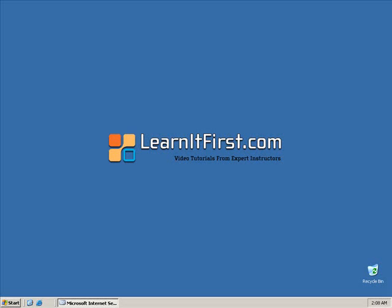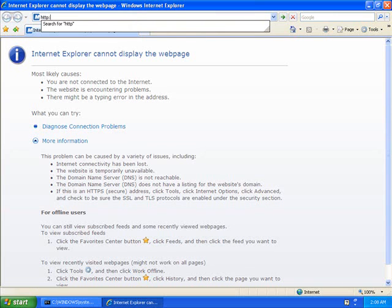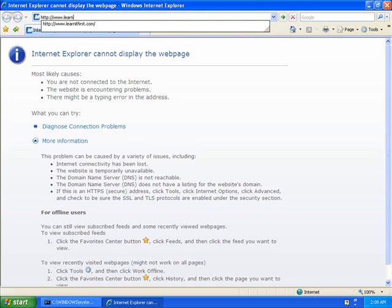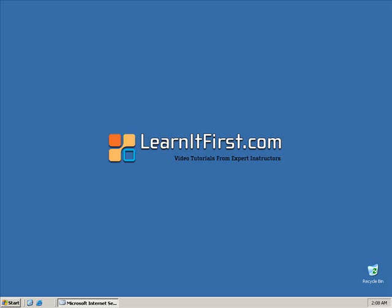Actually, before we do that, let's try a different website just in case. We're trying to go to learnitfirst.com. Same result - we're trying to find that site or connect to it, but we can't. So we're going to flip over to our ISA server. Here we are on the ISA server, and I'm going to bring up the ISA software management program.